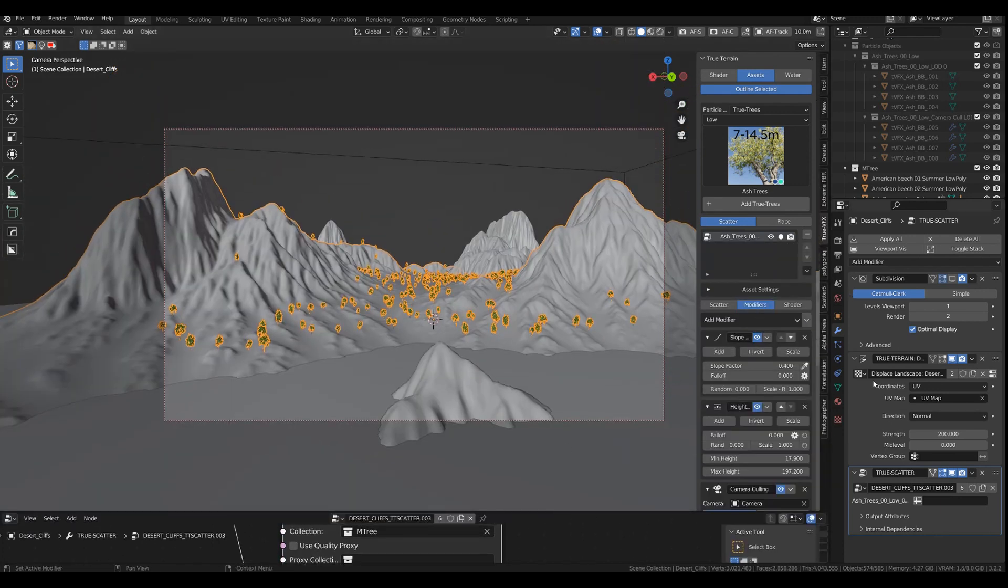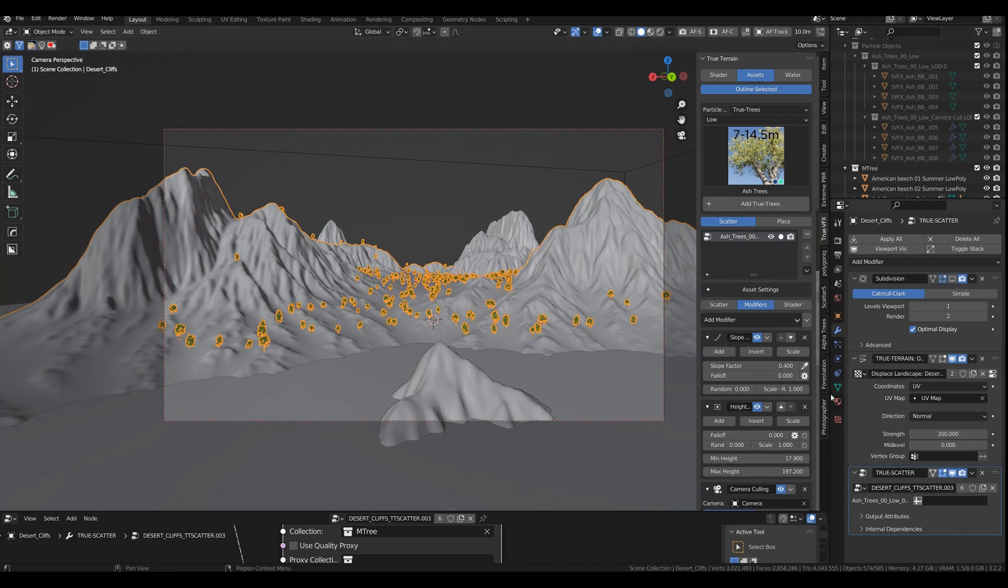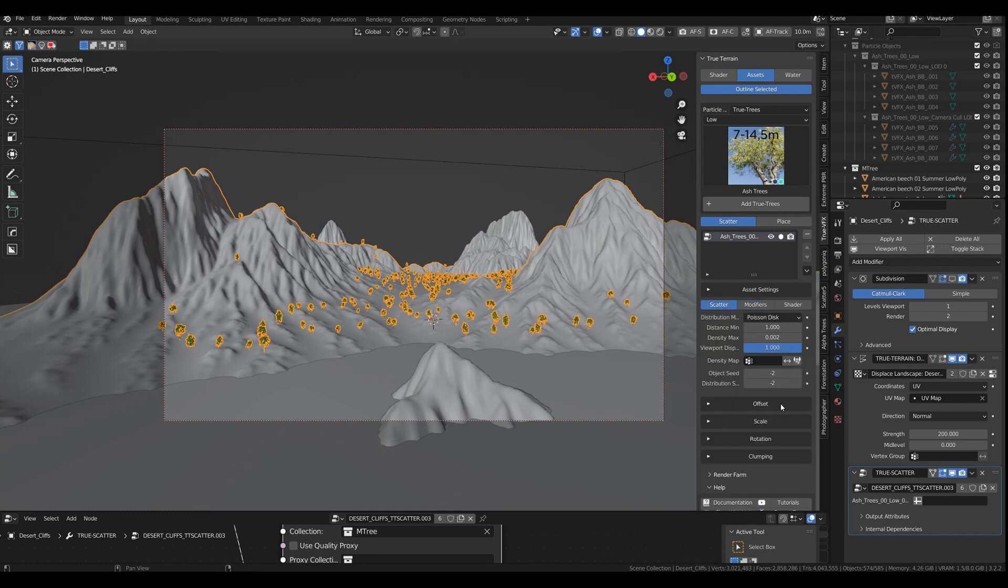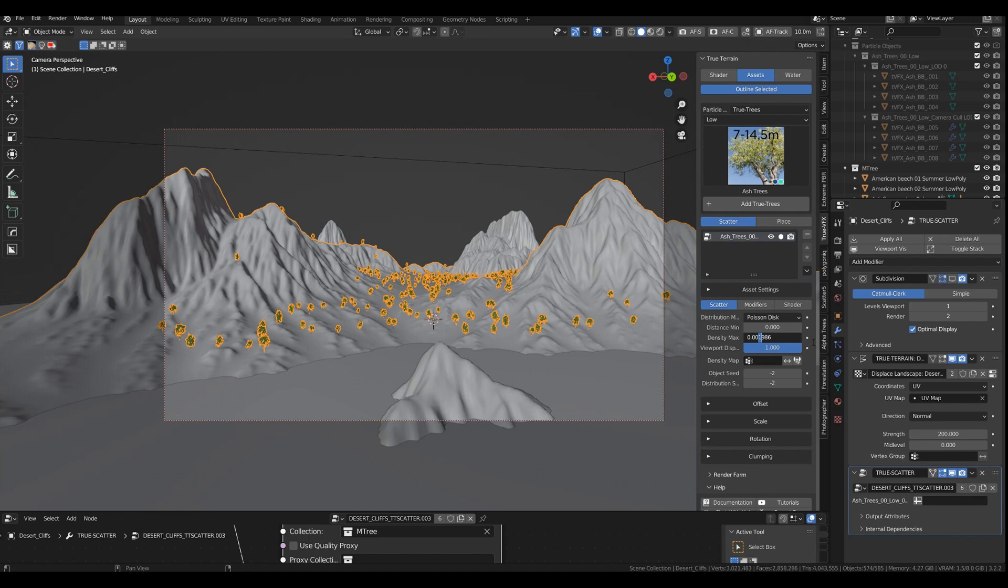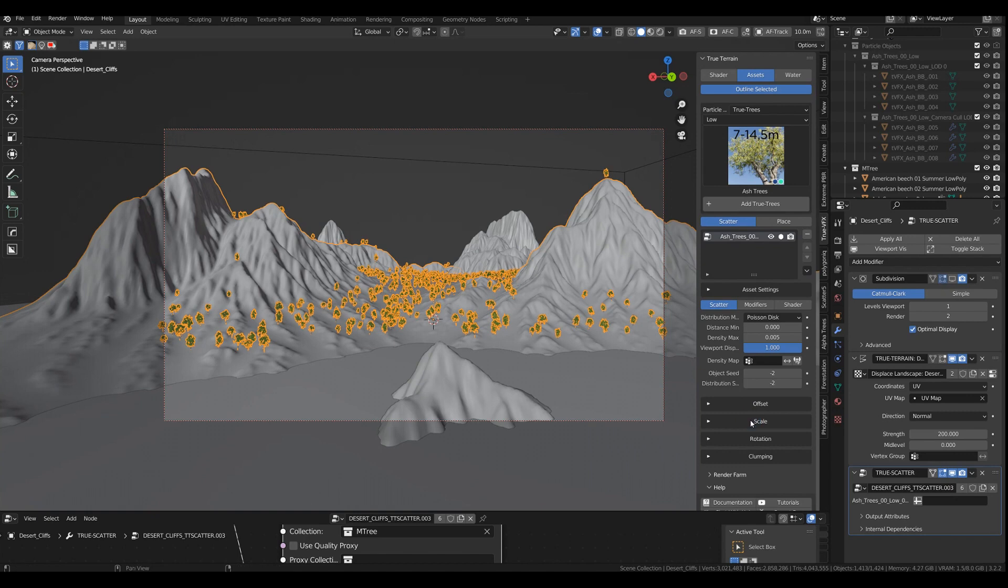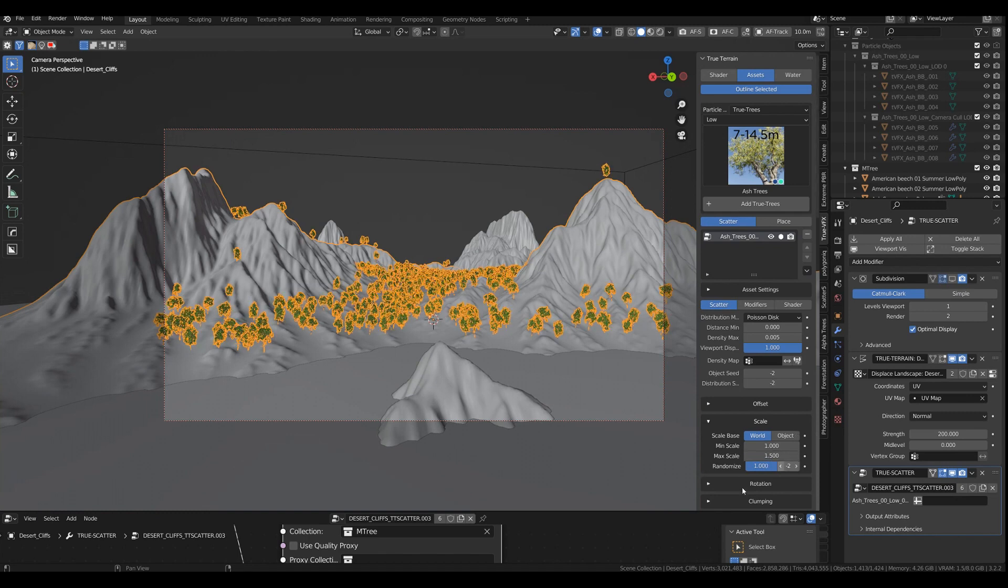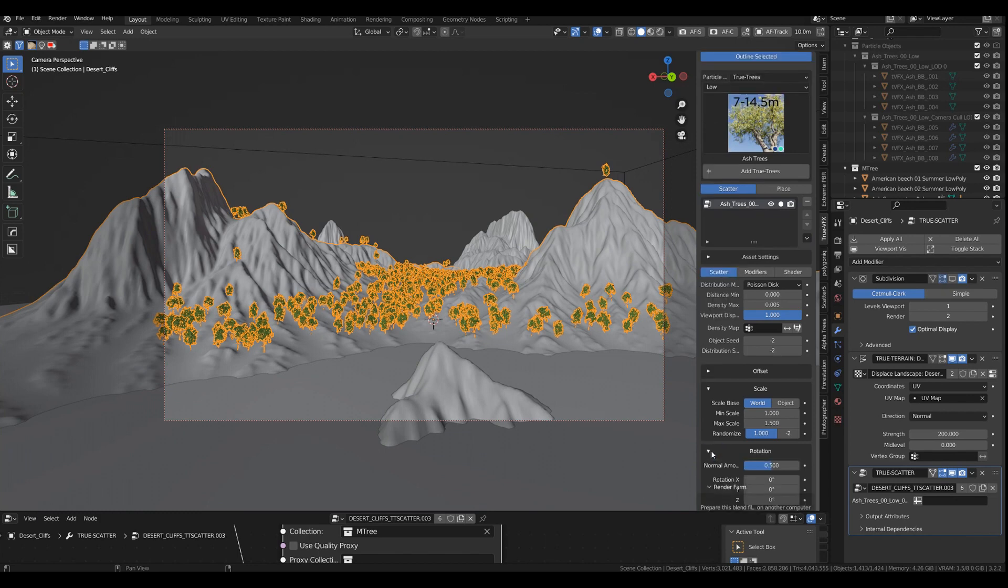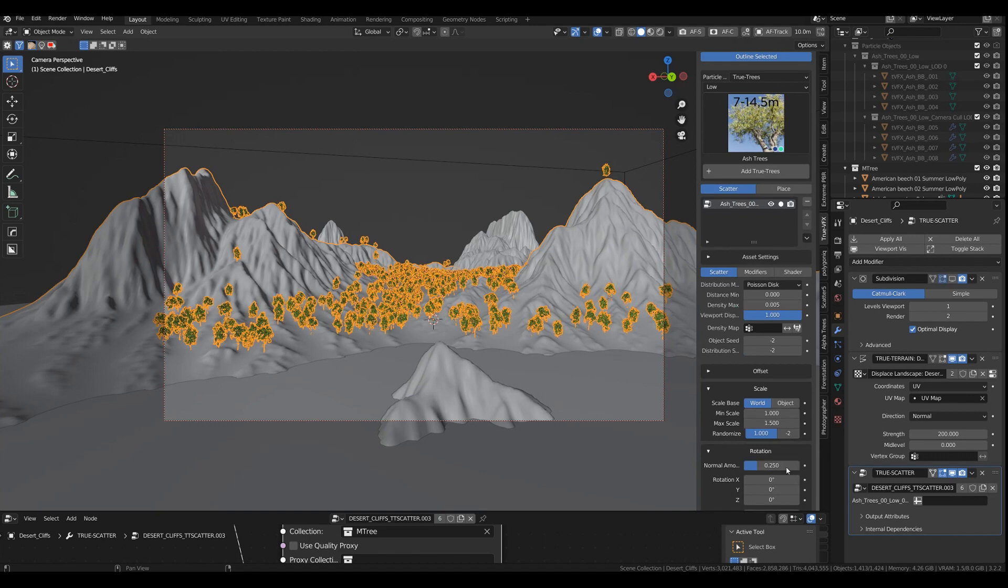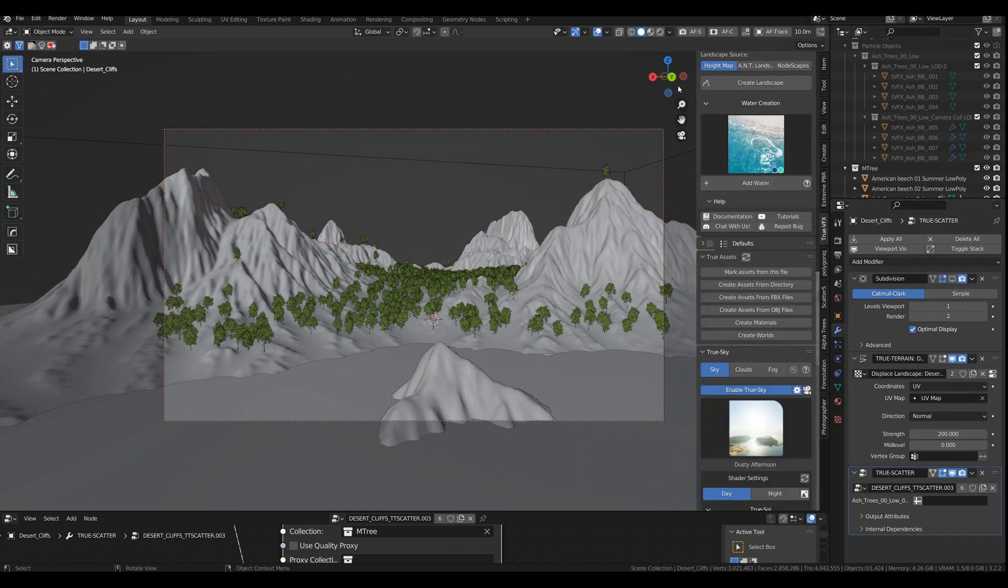And you can do everything you are used to working within the True Terrain system. So we can go back in here. We can now distance zero. We can increase the density carefully to something like four. And we're going to increase the scale a little bit. So something like one and this one 0.5, with a randomization, that is fine. And the rotation, I usually go with a normal amount of 0.25. And that's it.